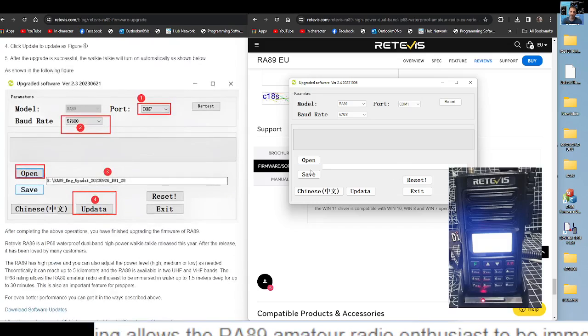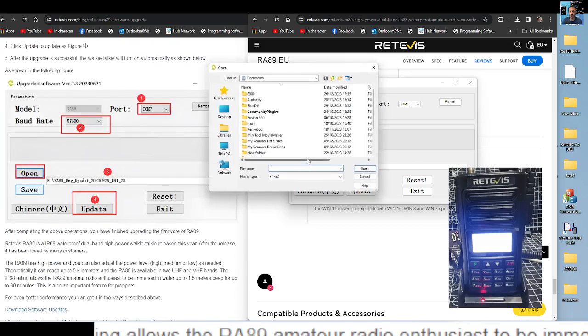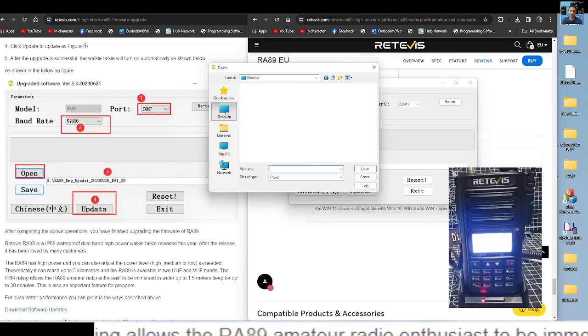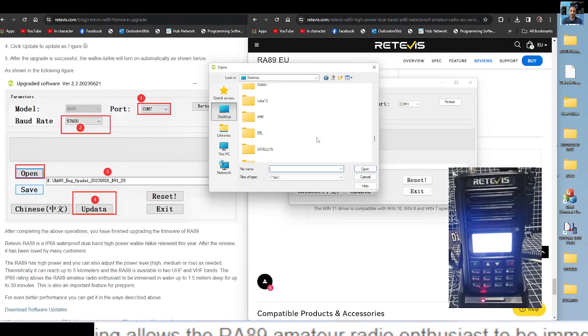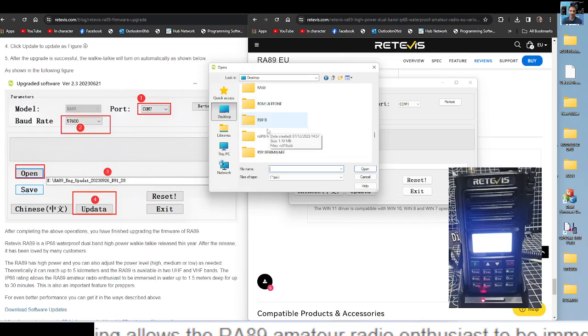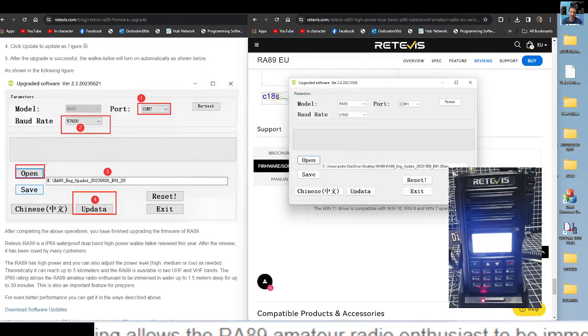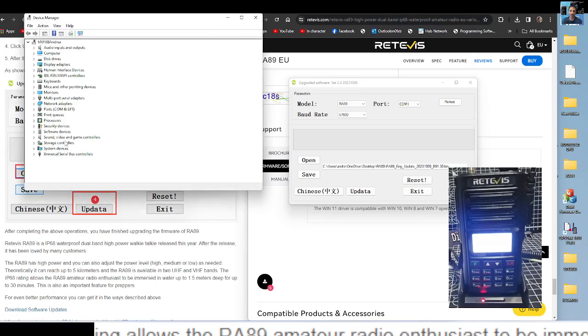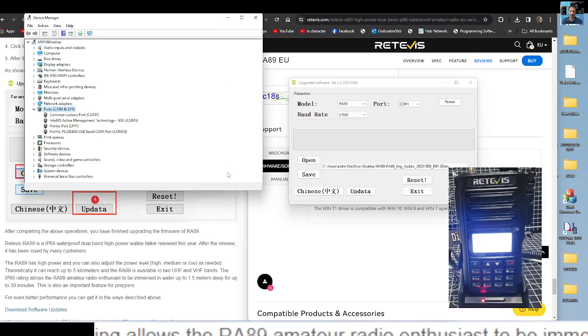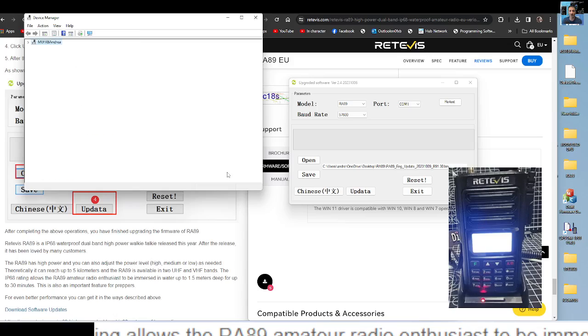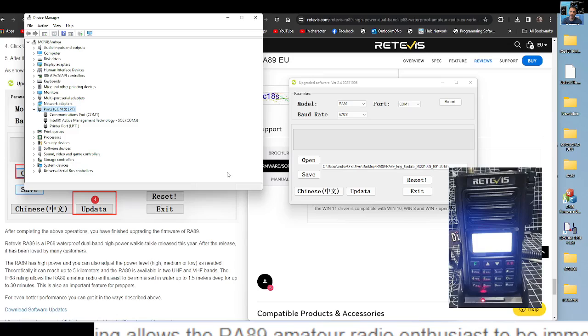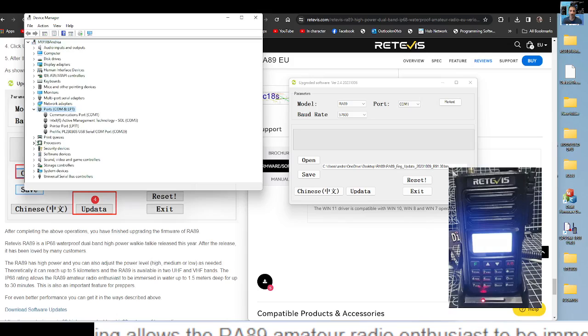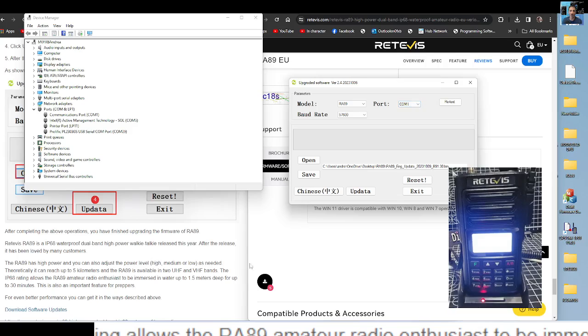Check update as figure, after the update is successful, we'll turn on automatically. So we know how to select the file, we go open, we know where the file is, so desktop, RA89, which is here, and there's the file, so the file's in there. The problem we're getting is that it's not seeing the COM. Let's right click the device manager again. If we unplug the COM, then plug it back in, that did vanish. Plug it in, definitely 29, so it's the port that is our problem at the moment.